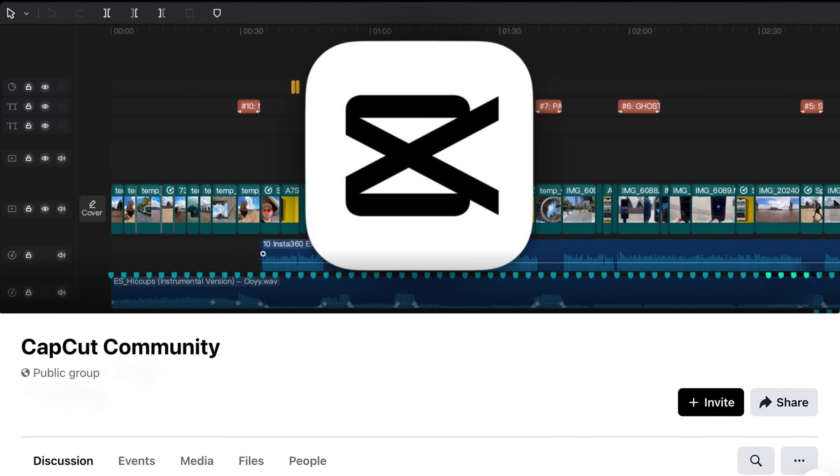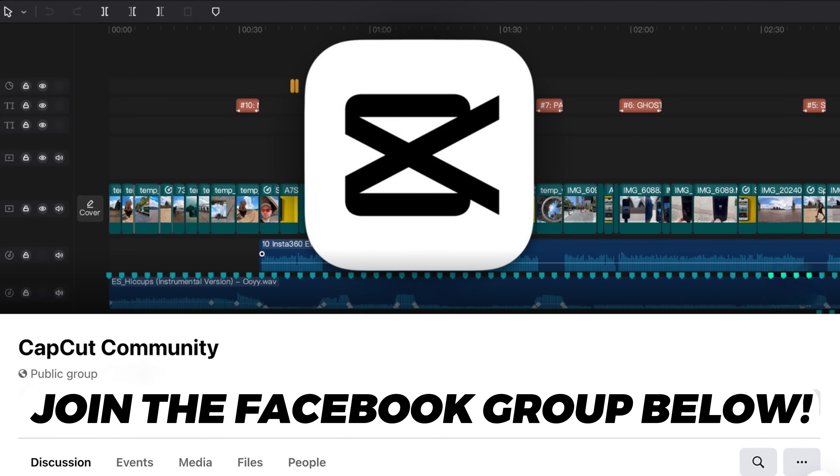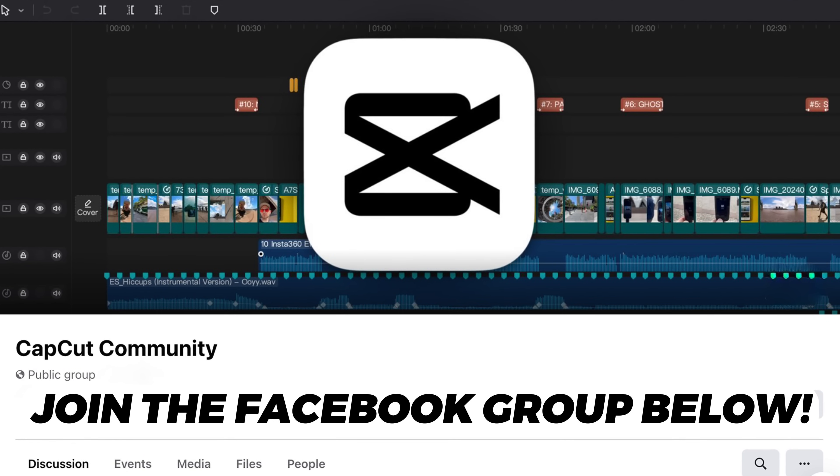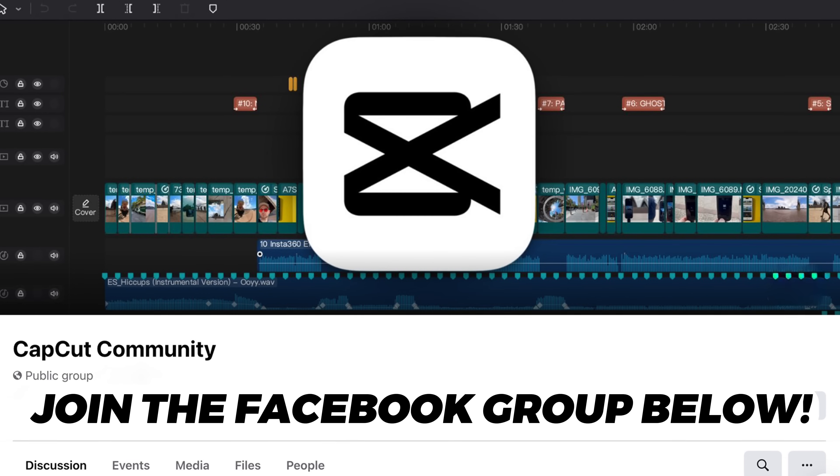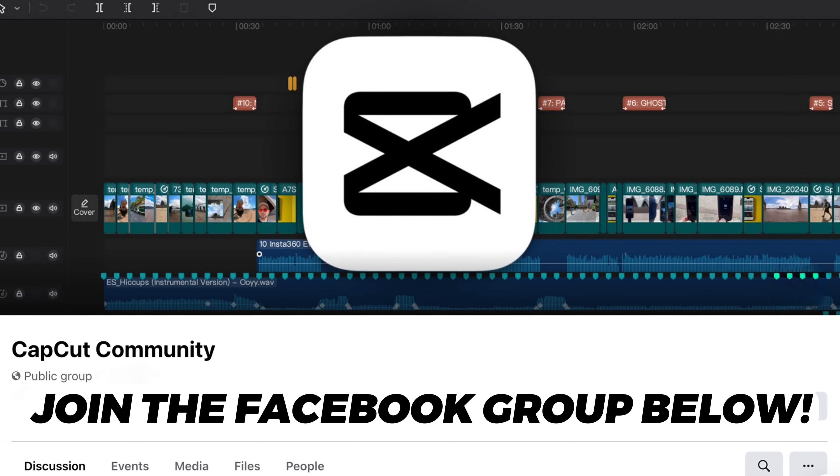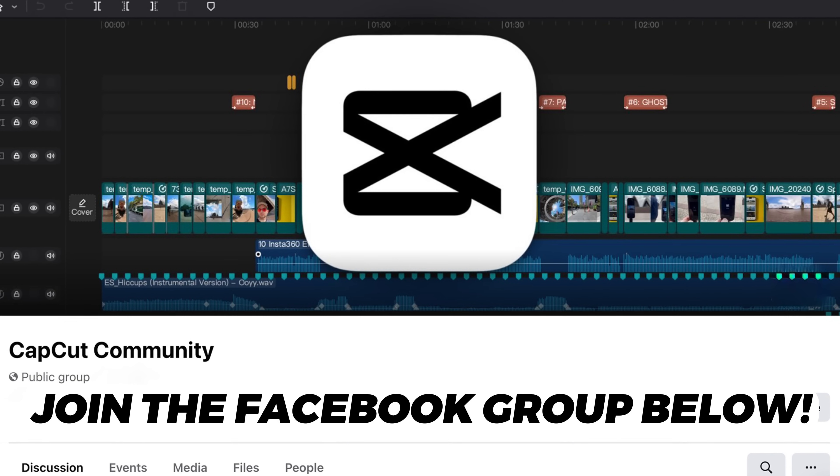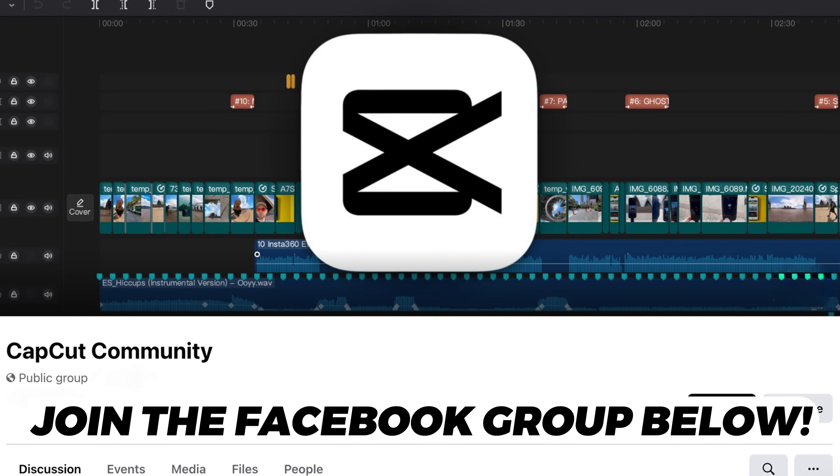If you have decided to use CapCut, then also feel free to join the brand new Facebook group I started, which is a great place to interact with other CapCut users and get your questions answered. So I'll link that down below.